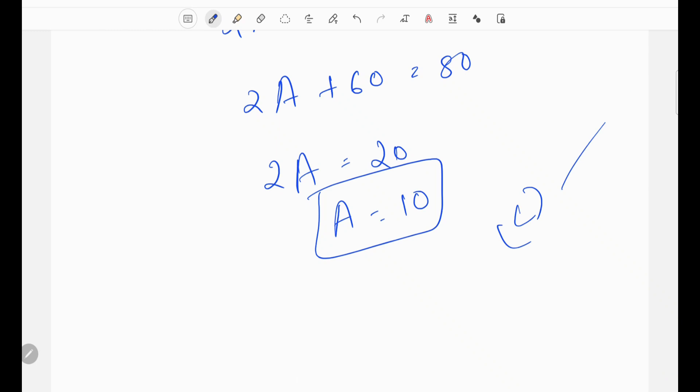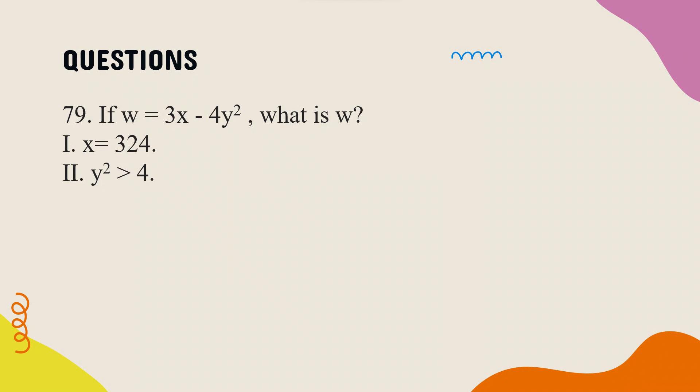Next problem. If w equals 3x minus 4y squared, what is w? Statement 1: x equals 324. Statement 2: y squared is greater than 4. Let's look at the solution.